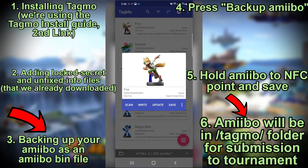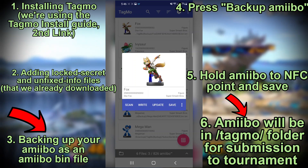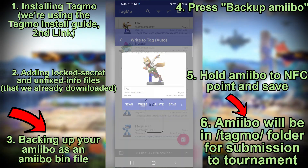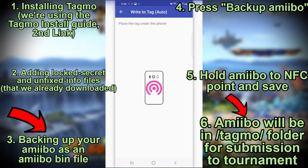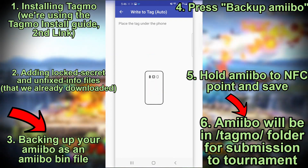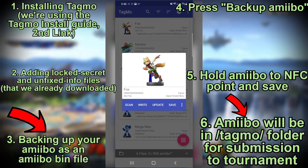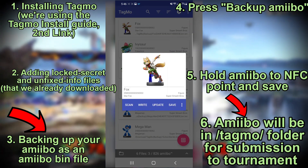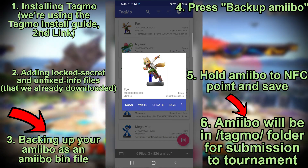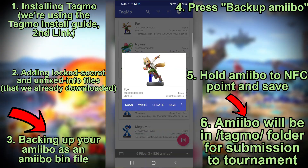If I was going to write this to an Ntag215 chip, I would then use Write and hold up the Ntag215 chip under the NFC point. If I was going to put this back on the Fox Amiibo figure, I would do Update and do the same thing.